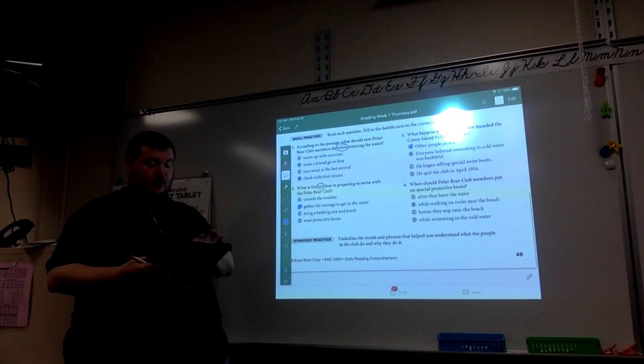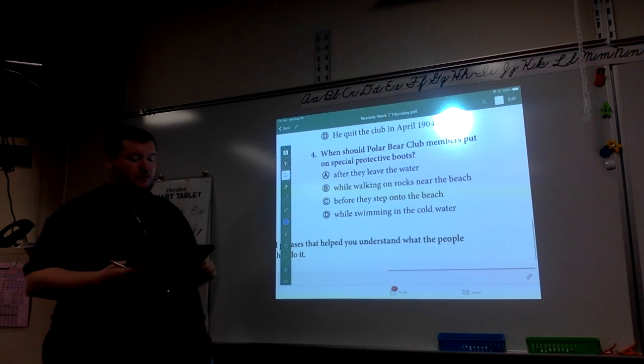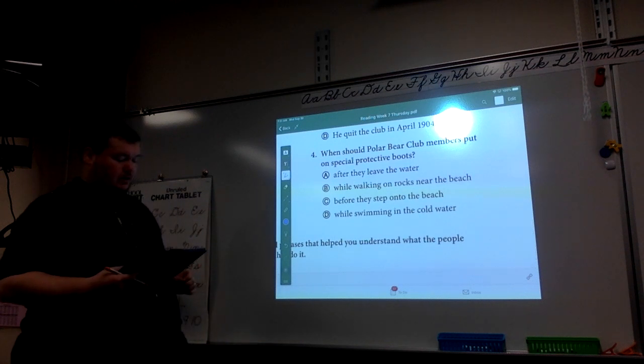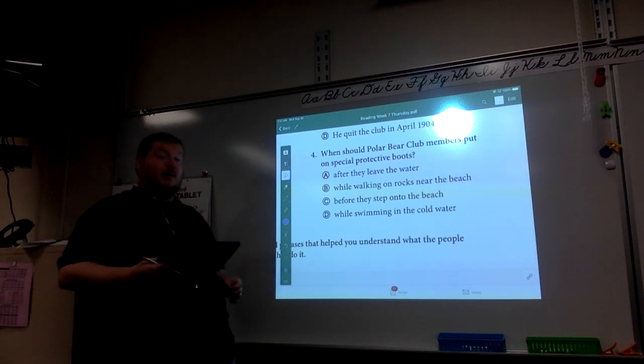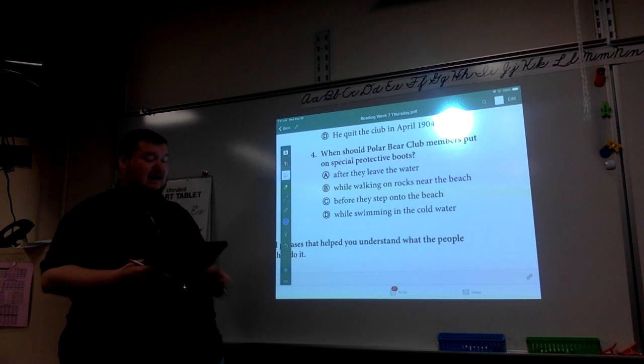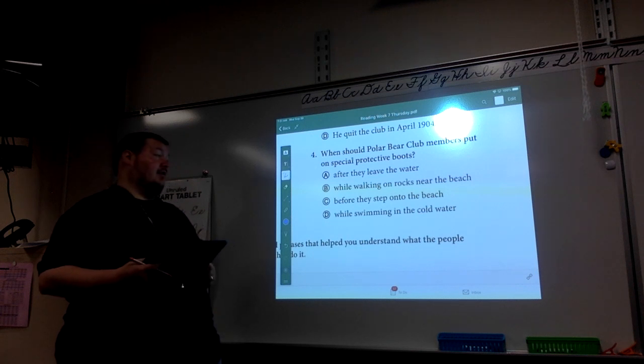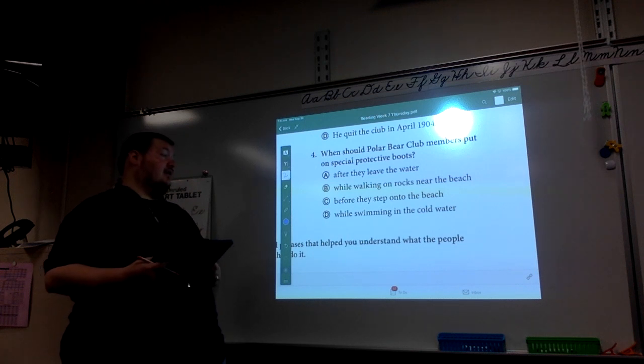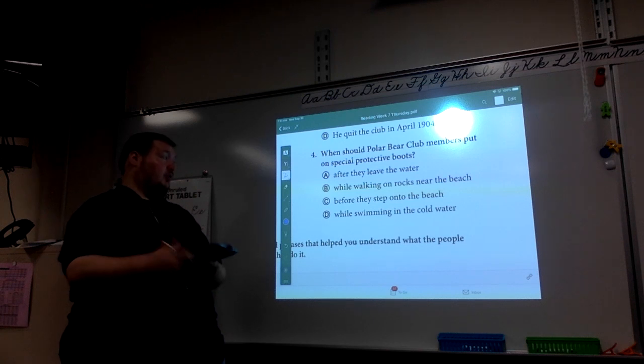Alright, number four. When should Polar Bear Club members put on special protective boots? A, after they leave the water. B, while walking on rocks on the beach. C, before they step onto the beach. Or D, while swimming in the cold water.